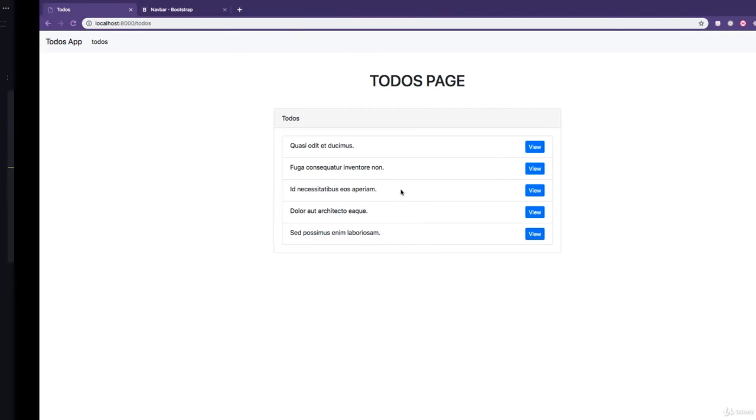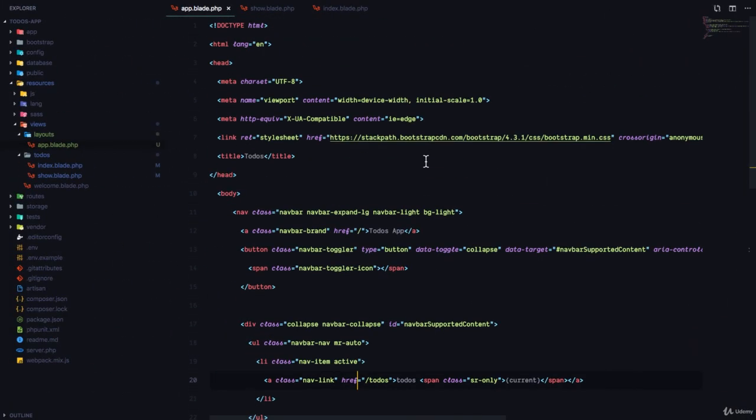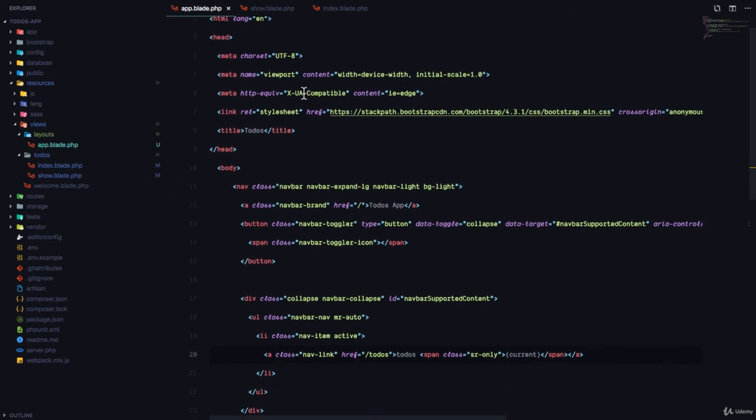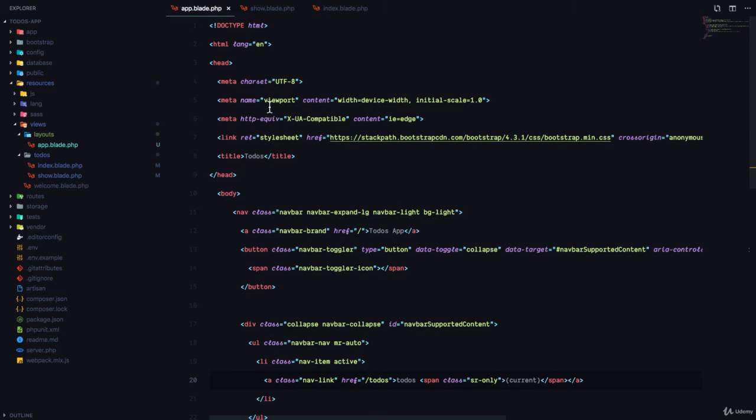Awesome. So that was your basic introduction to layout files. And what did we learn in this lesson? To create a layout file, just create a blade file. Just like the ones we have.